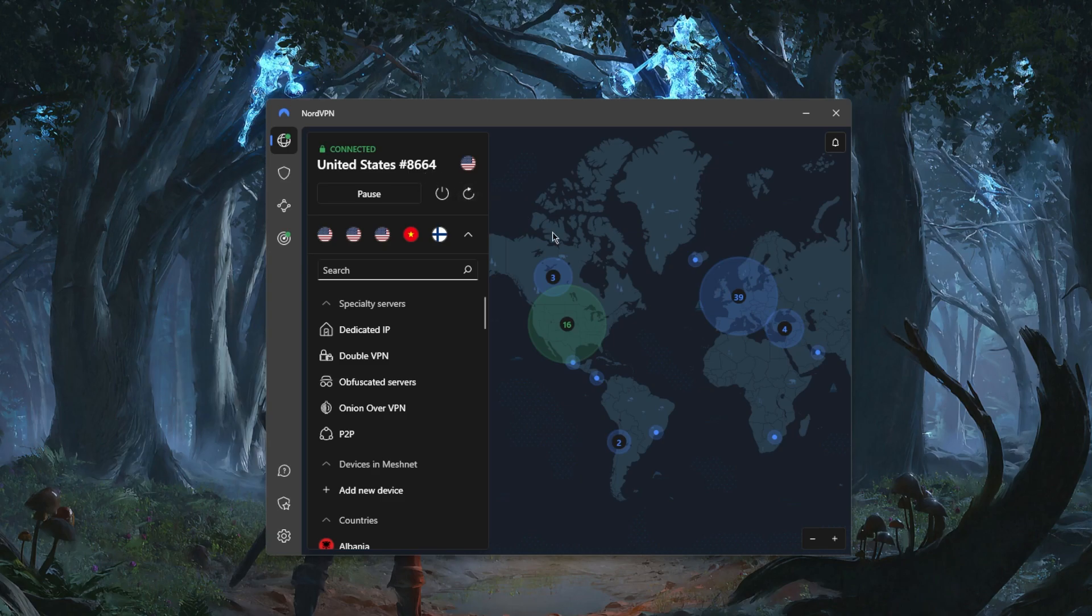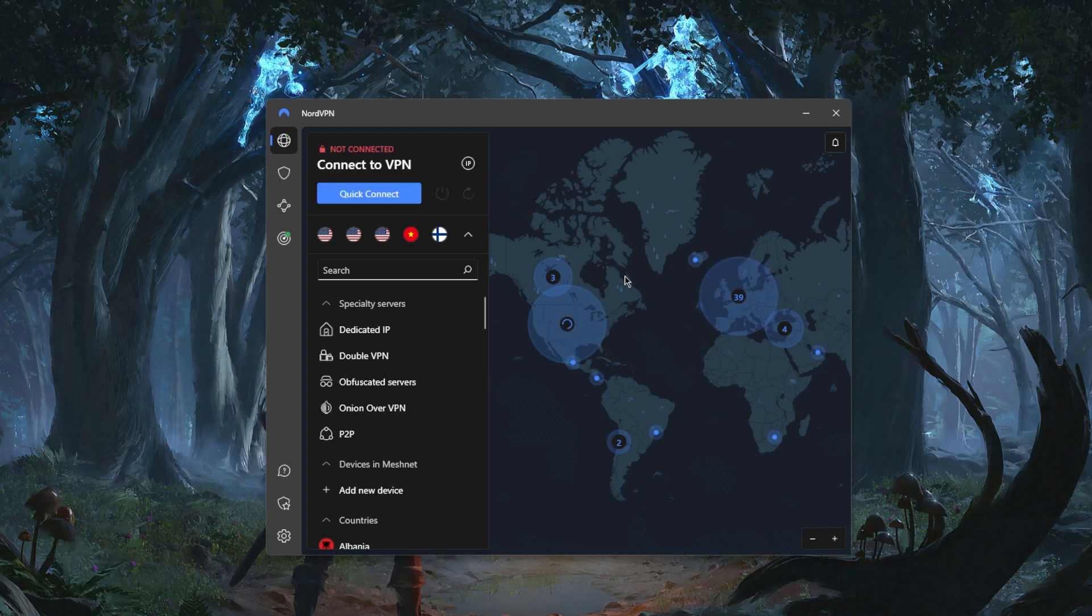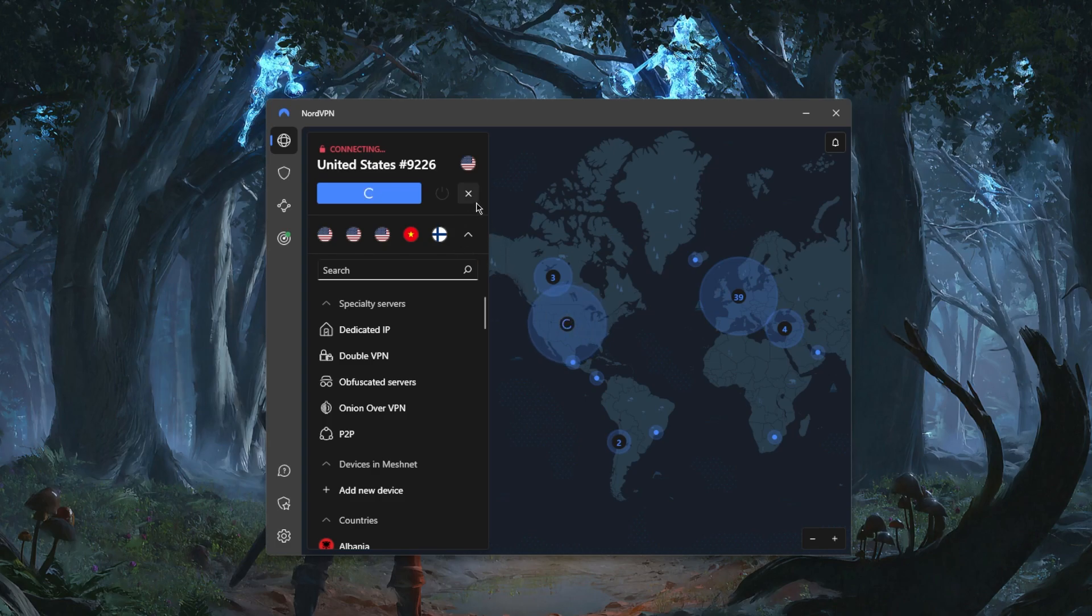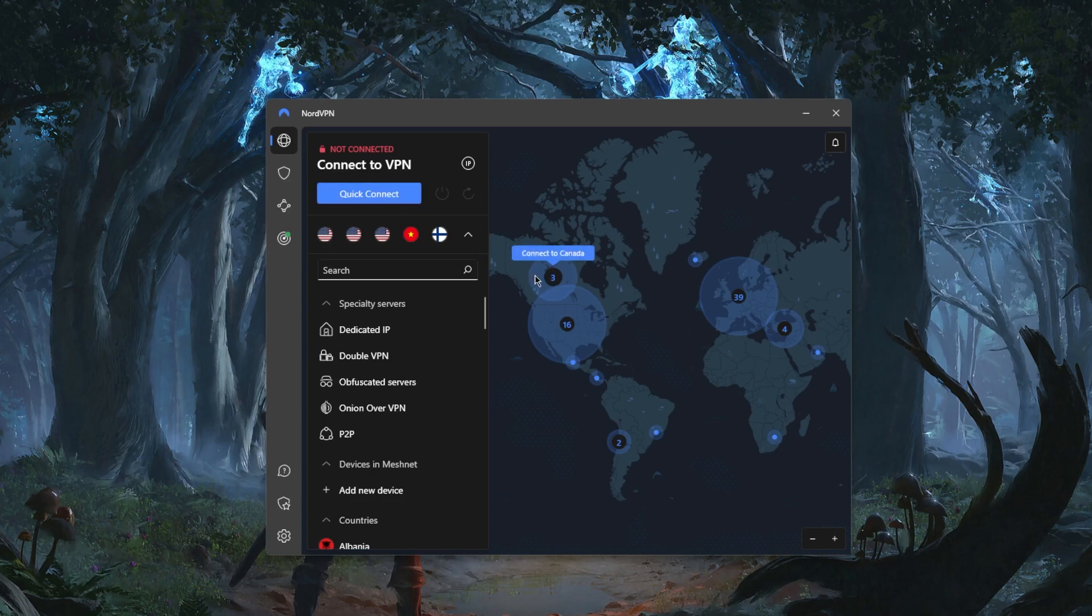So what you can do is just refresh and find another server within the same state. Besides that, you can simply pause the connection if that's something you want to do. You can hit Quick Connect and it will connect you to the nearest server.